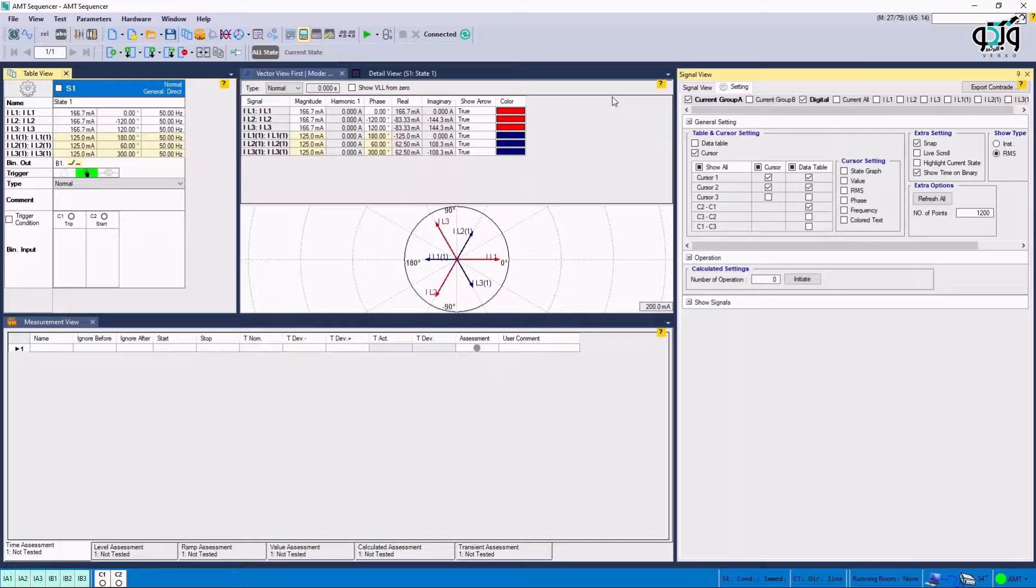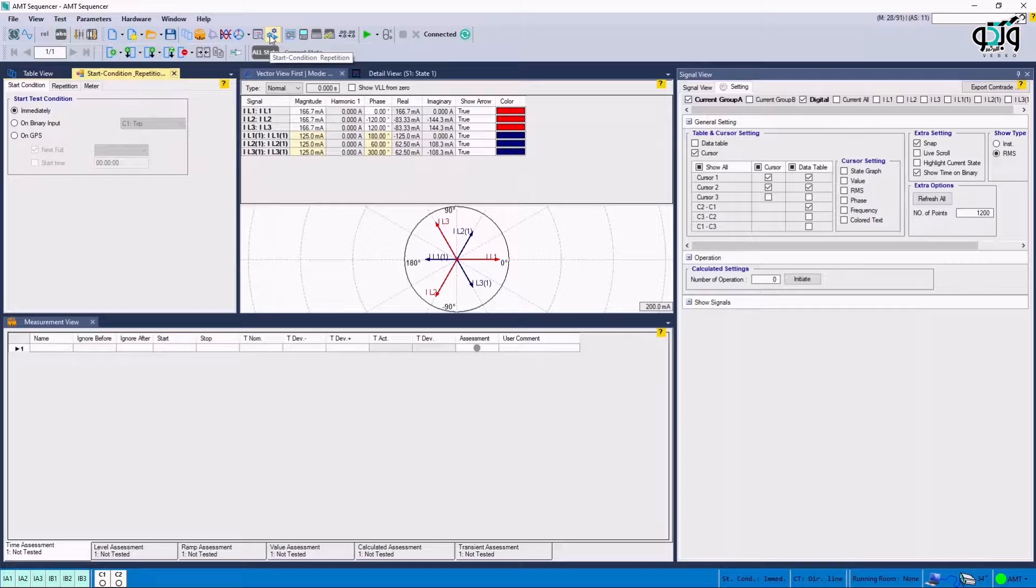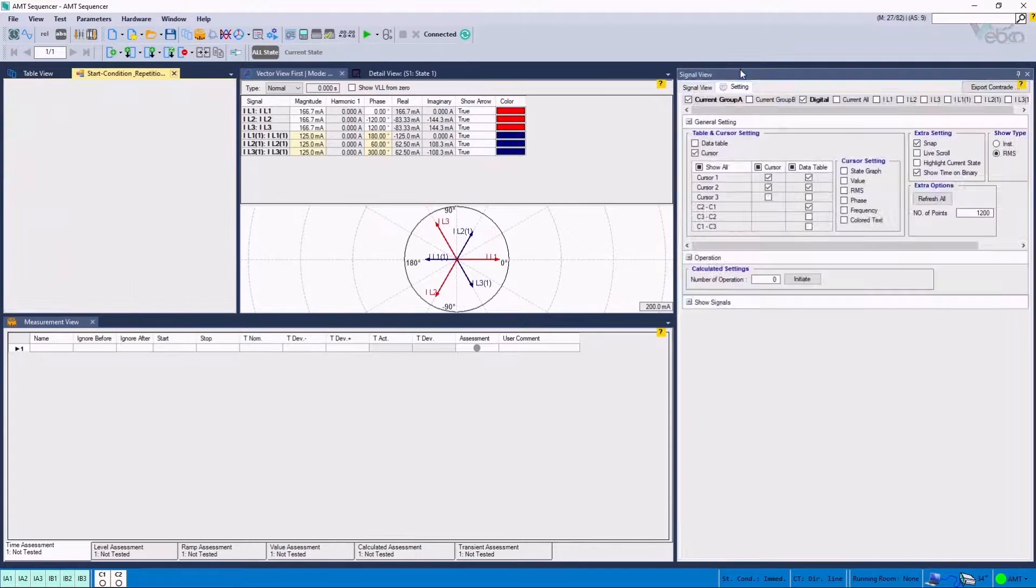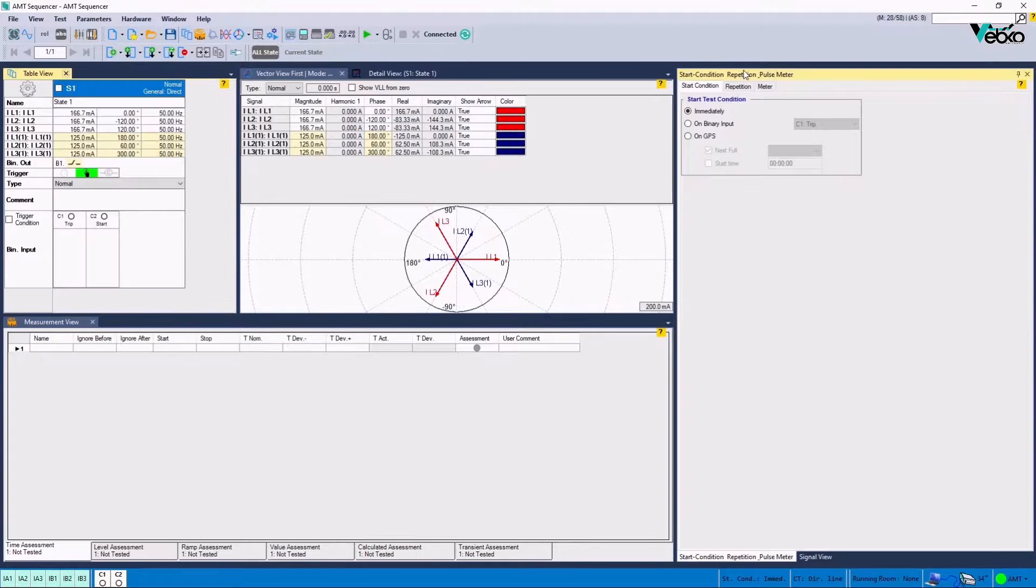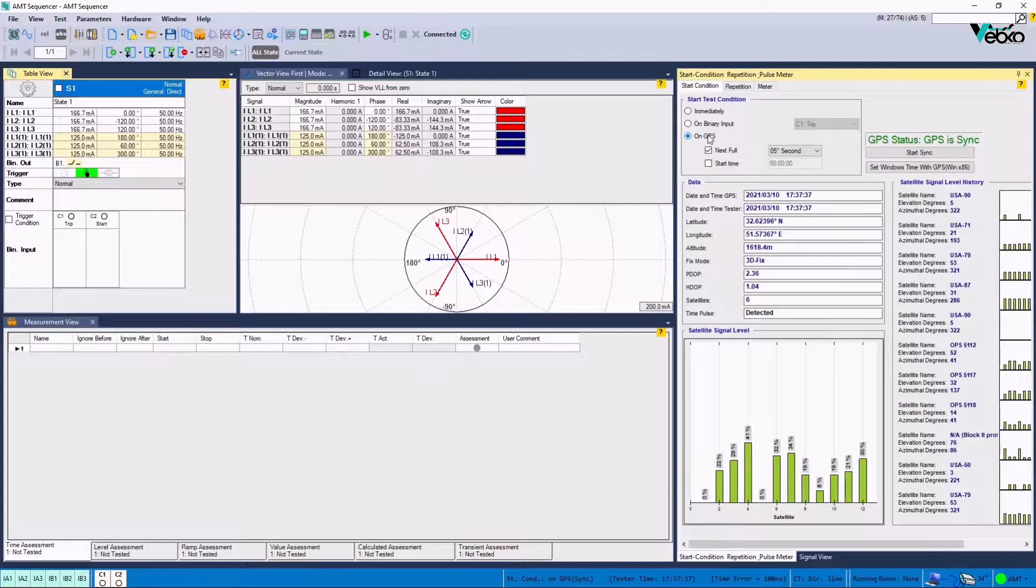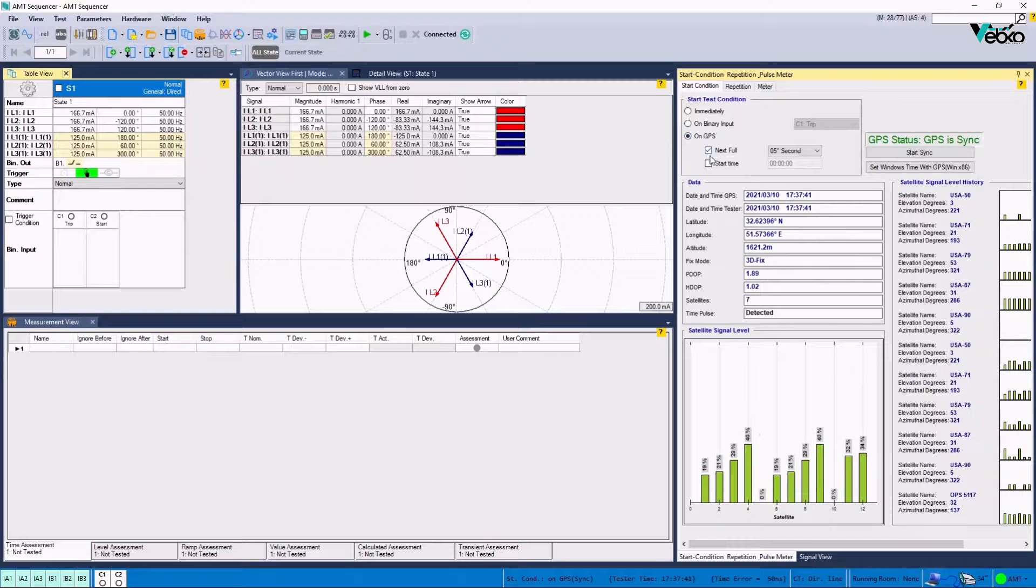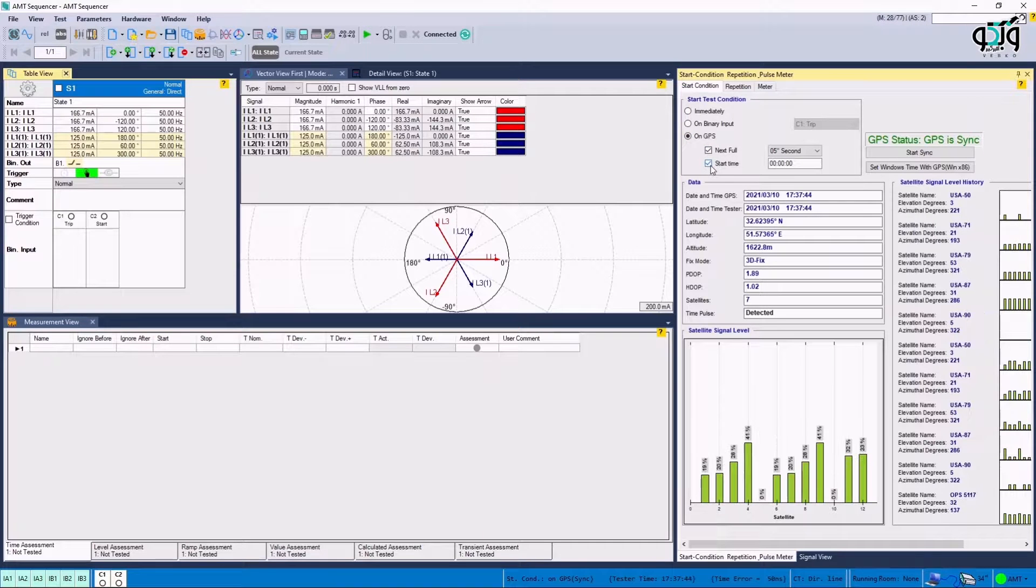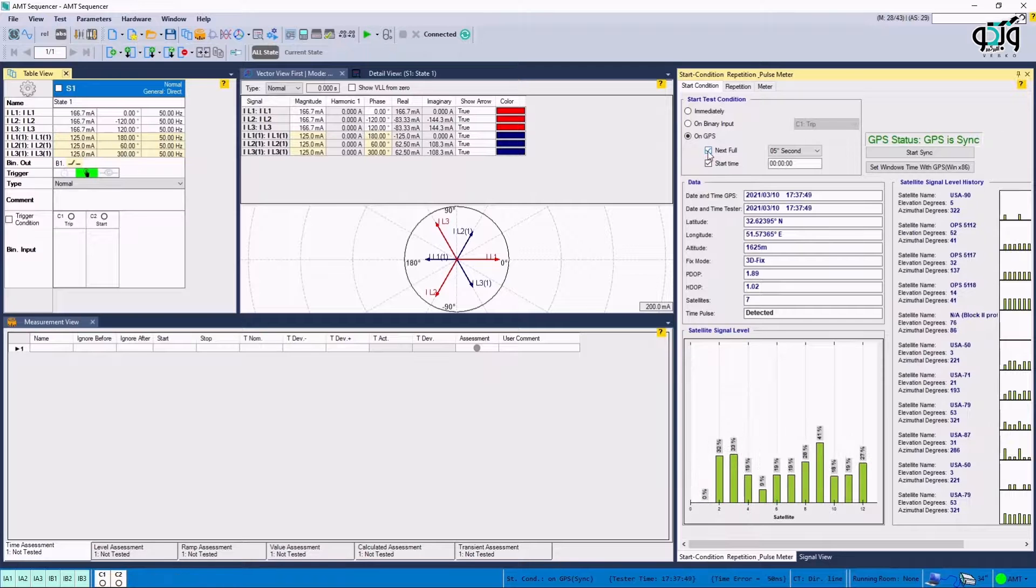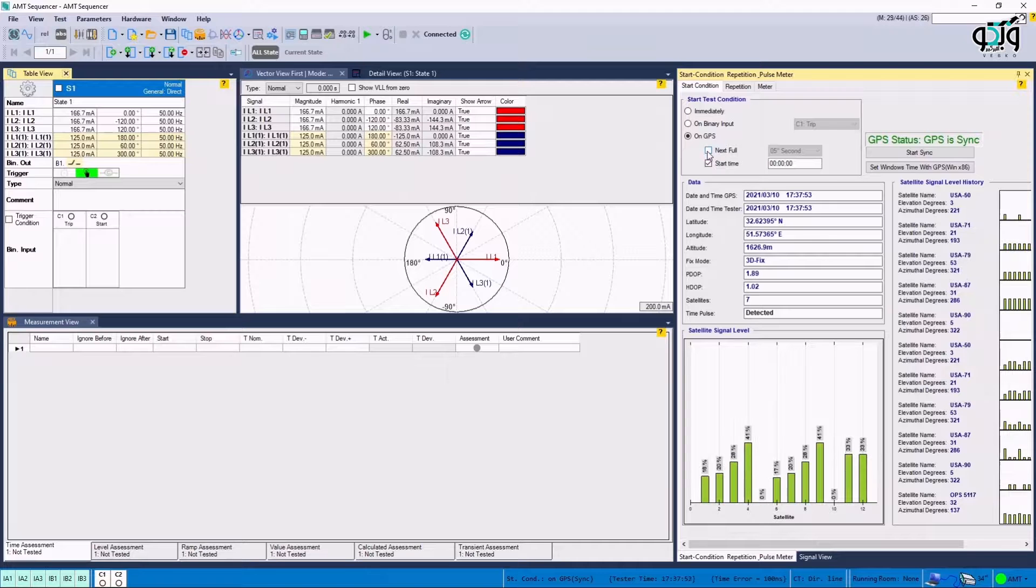In the next step, the test start conditions are adjusted. In this section, by selecting the Start Condition Repetition option, a new page opens. In a Start Test Condition section, the third option is related to the coordination of GPS for initiating the test. Start time and next full options are related to the start time of the test and the duration of pause before every injection, respectively. If next full option is unchecked, the injections will be done repeatedly and without any pause.